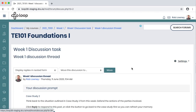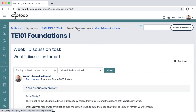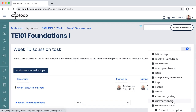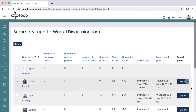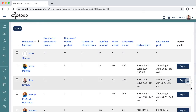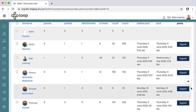The forum also has excellent management tools, and we can access those by coming out of the thread, going back to the forum, and then clicking the gear icon in the top right corner. A useful feature is the summary report. This shows a complete list of every student in the module, how many discussions they've posted, how many replies, attachments, the word count, and their date and time. So this is very useful for keeping an eye on student engagement with the forum.